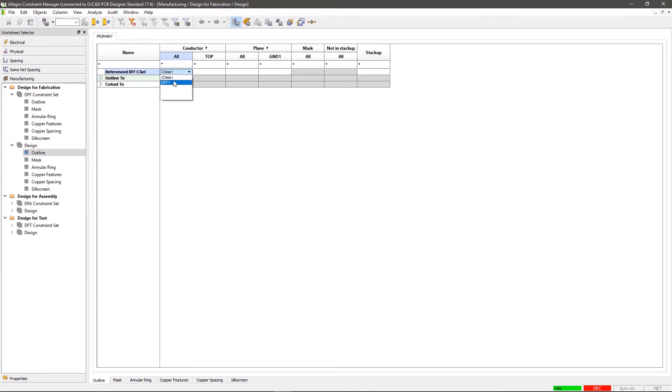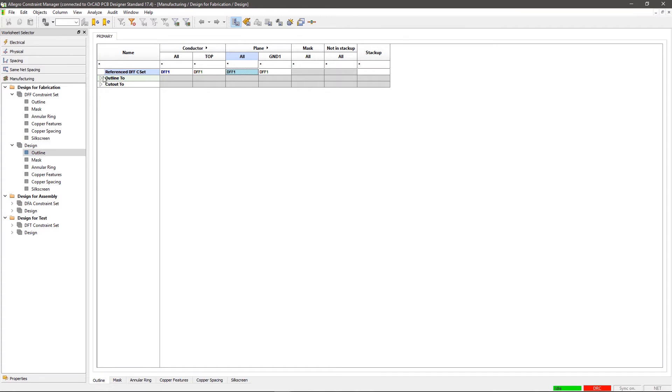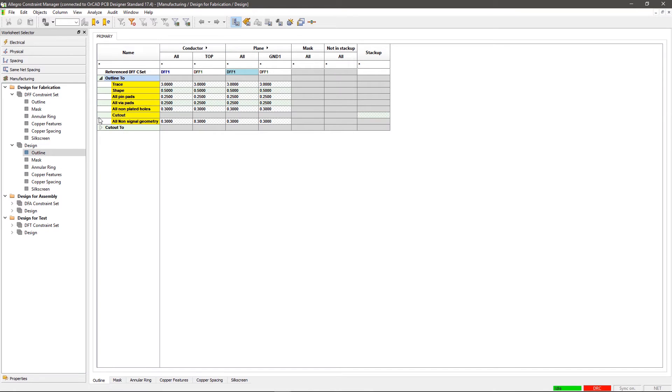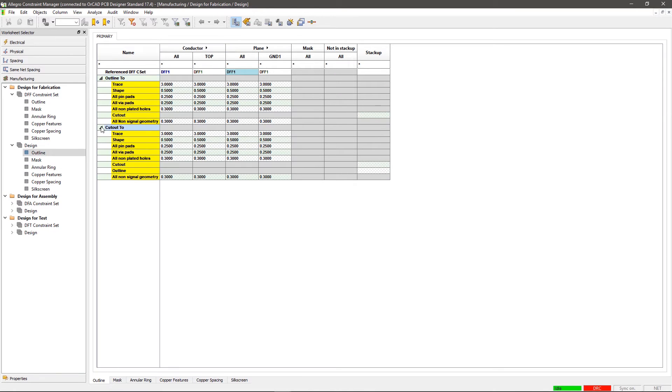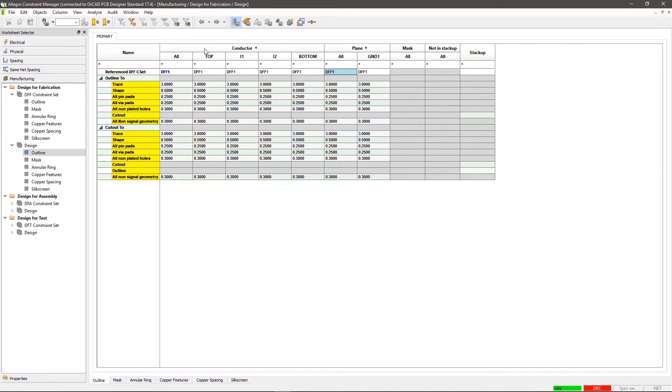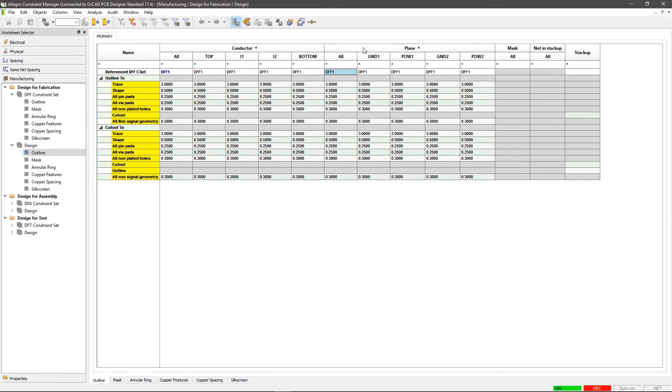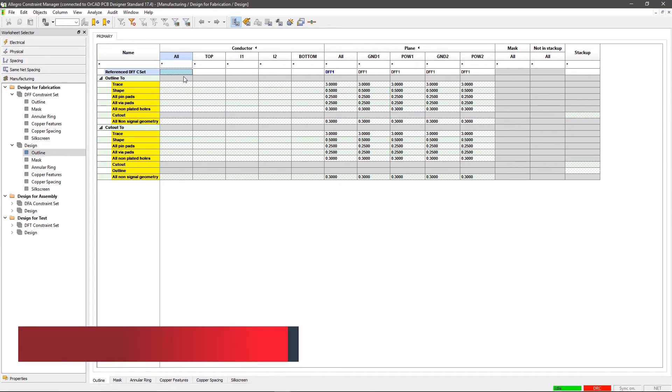Within the Conductor column, click under All and select DFF1 from the Reference DFF CSET section. All rows will be updated with the new CSET values. Applying these rules to specific layers is optional. You can expand the conductor and plane columns and apply constraints to the layers of your choice.